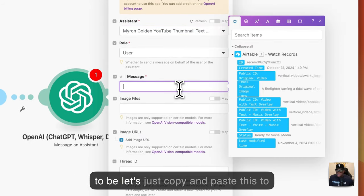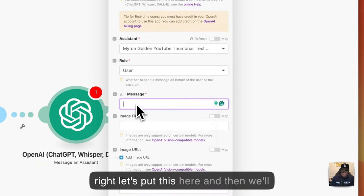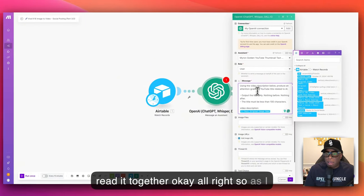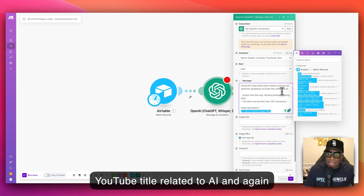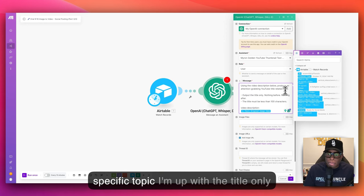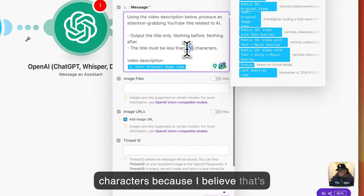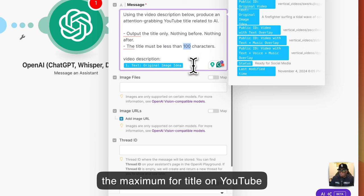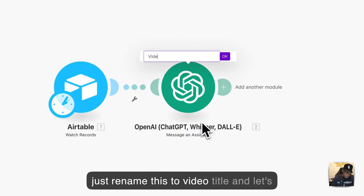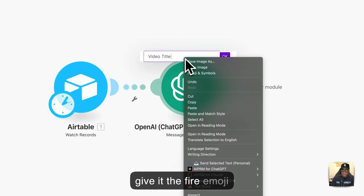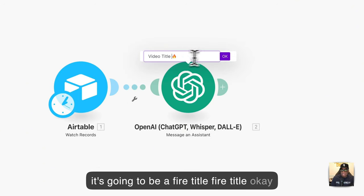Let's copy and paste the message prompt. It says: using the video description below, produce an attention-grabbing YouTube title related to AI. You can change 'AI' to your specific topic. Output the title only — nothing before, nothing after — and the title must be less than 100 characters, because that's the maximum for a YouTube title. Let's rename this module to 'Video Title' and hit save.